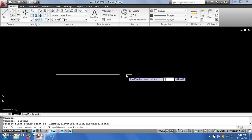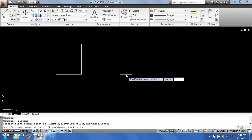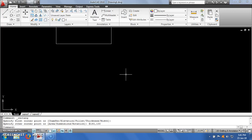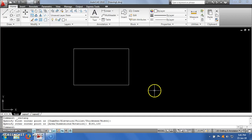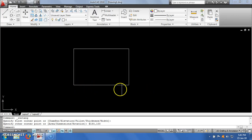I can enter the dimensions — for example 150, then press Tab and enter 100. It will create a rectangle with the given dimensions of 150 by 100.